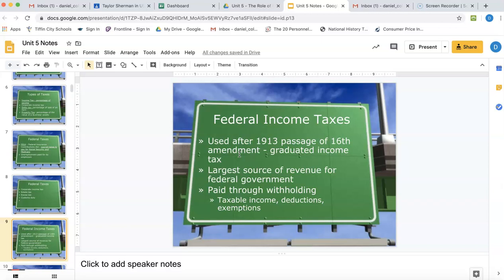By April 15th of each year you have to file a tax return where you actually truly report what your income is. You look at how many kids you have, all these different scenarios, and that changes your tax amount. You either end up getting a refund if you overpaid throughout the year, or you owe the government money if you underpaid. Sometimes you have to owe on tax day, and that's never fun.